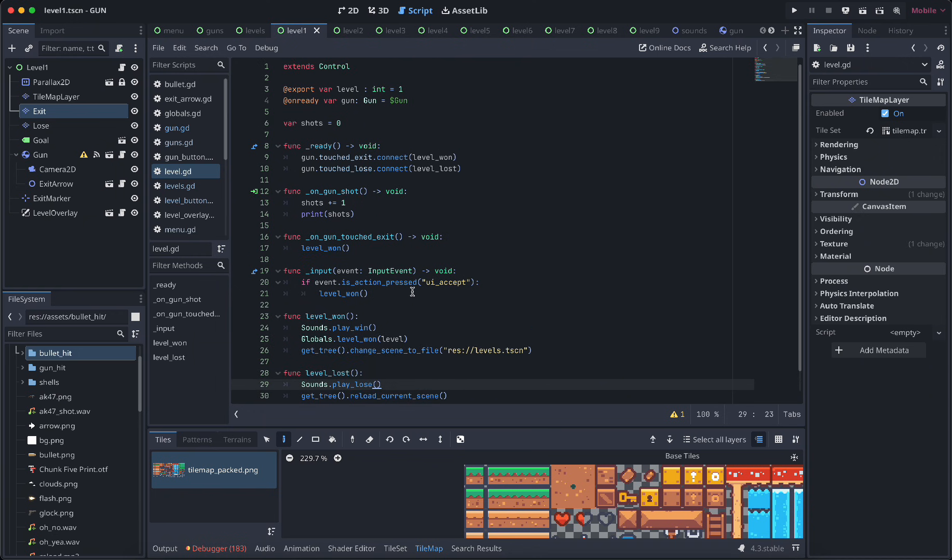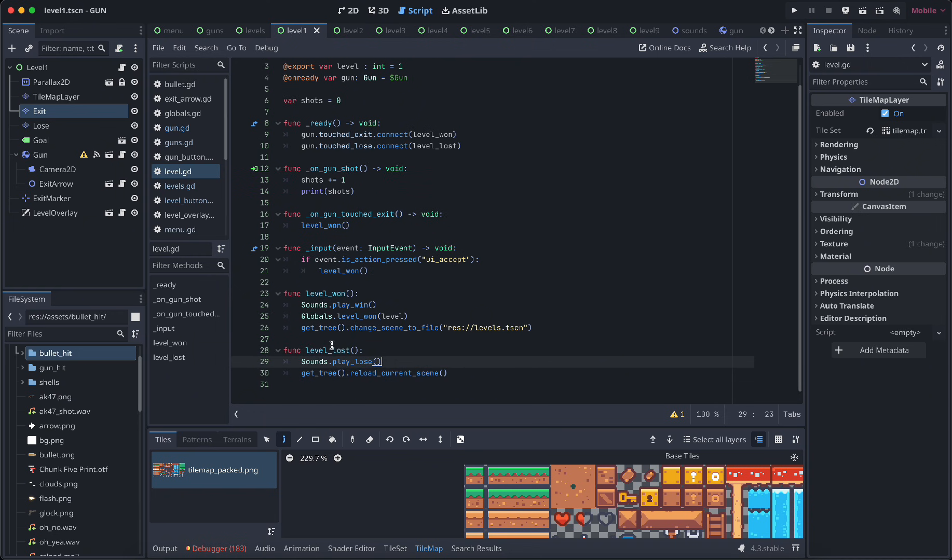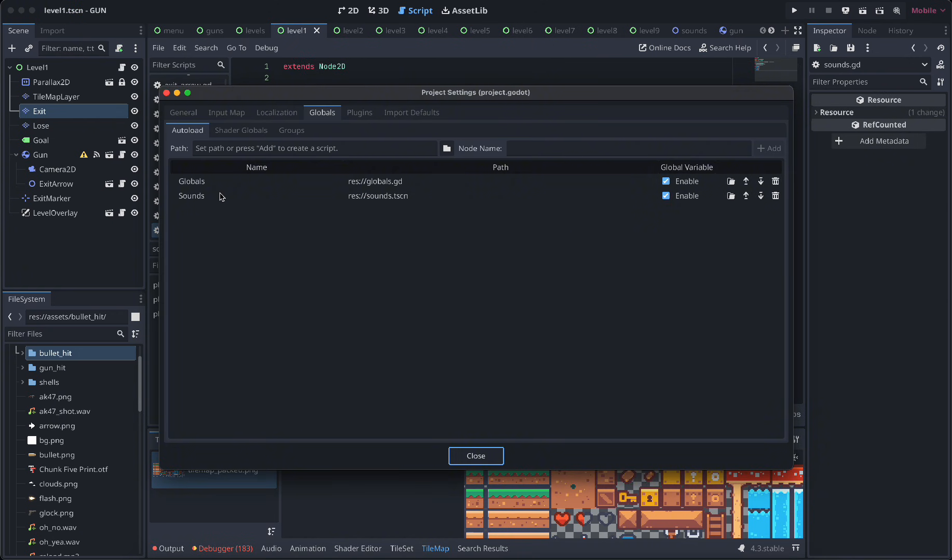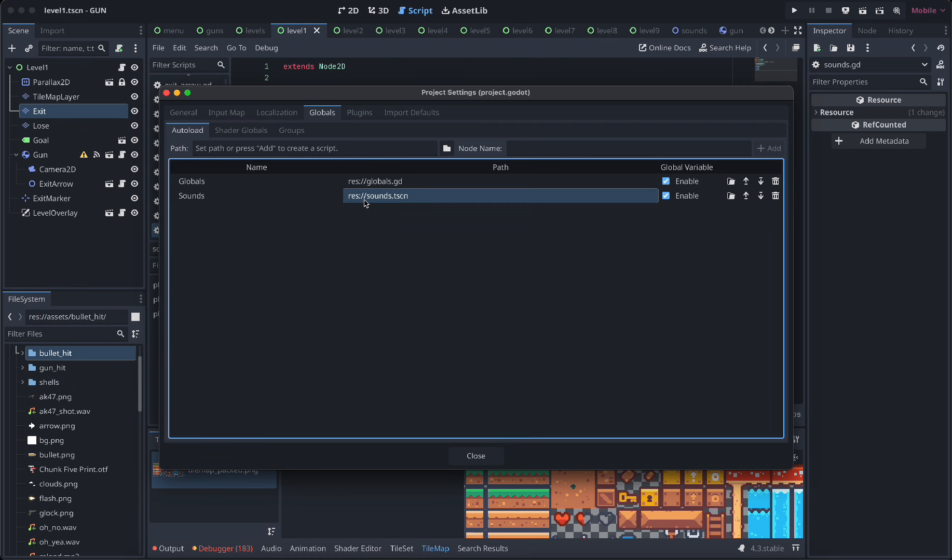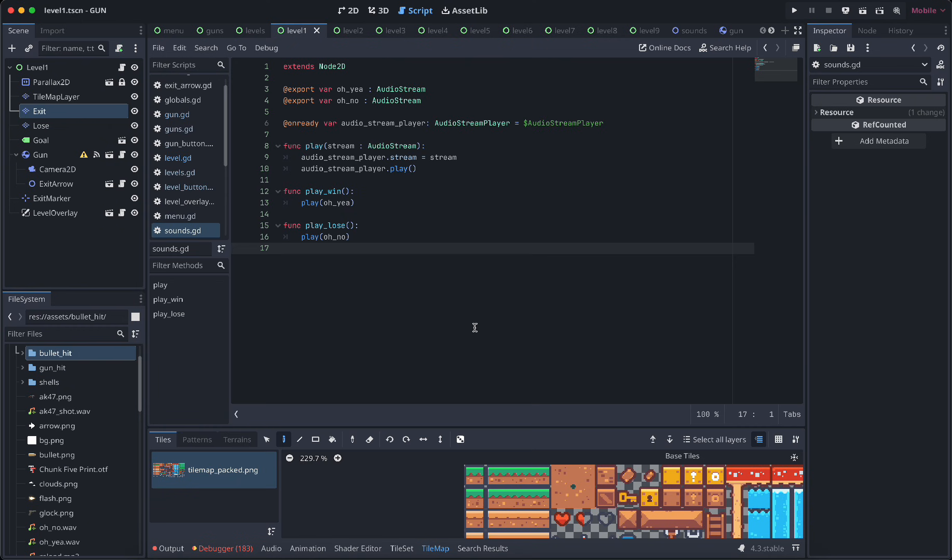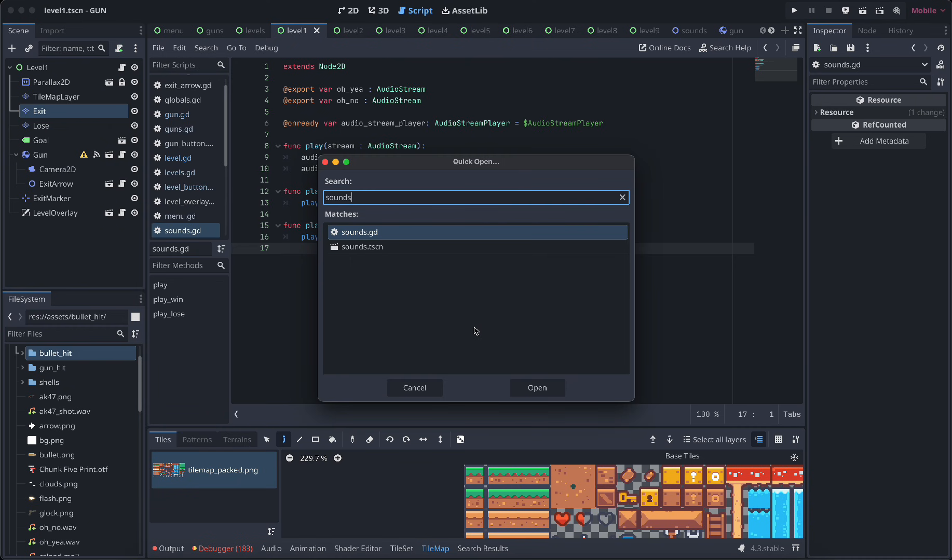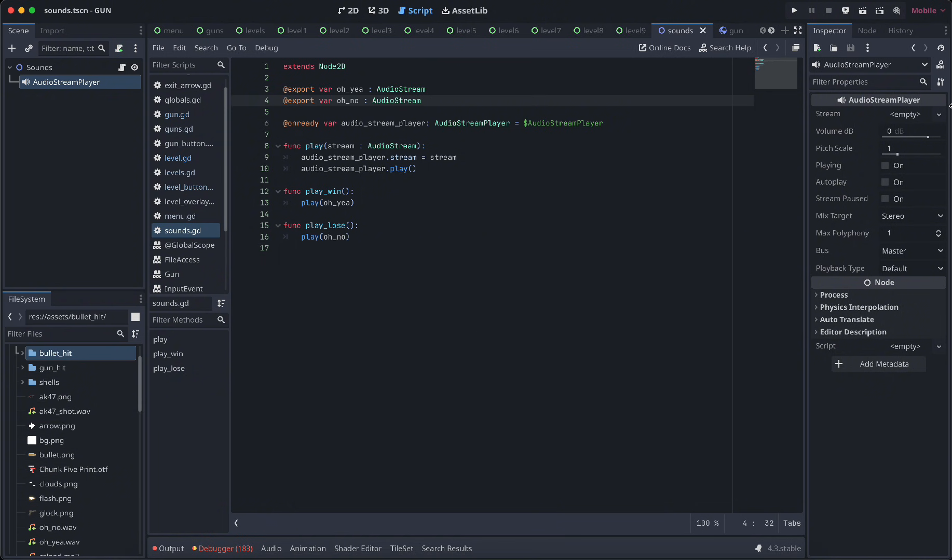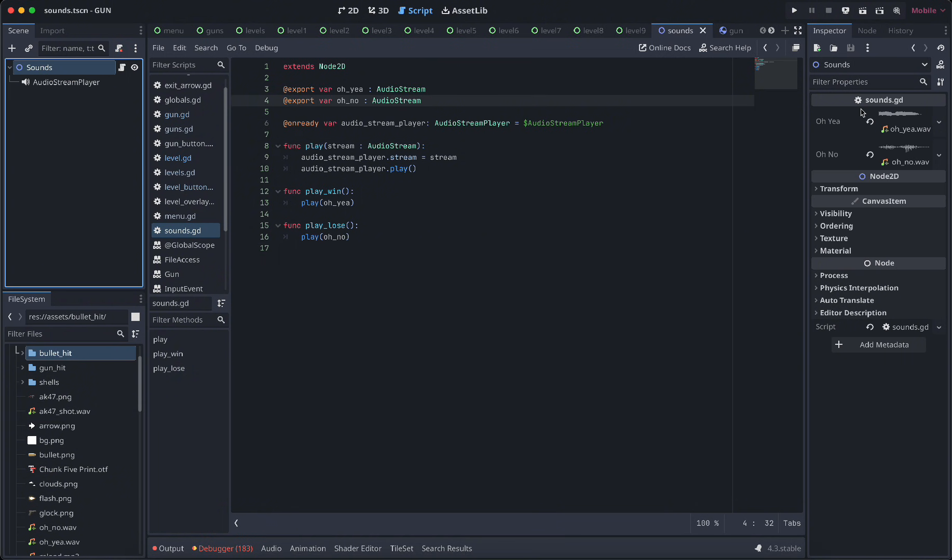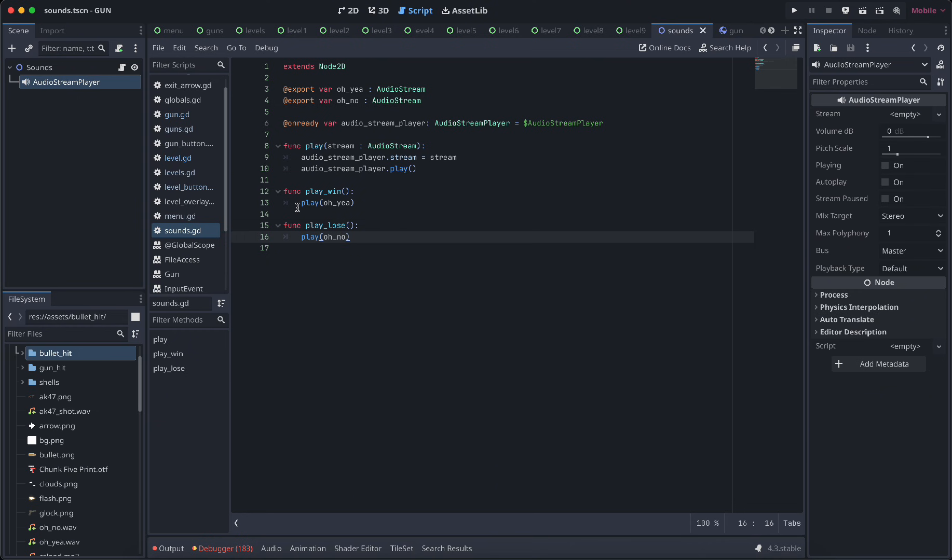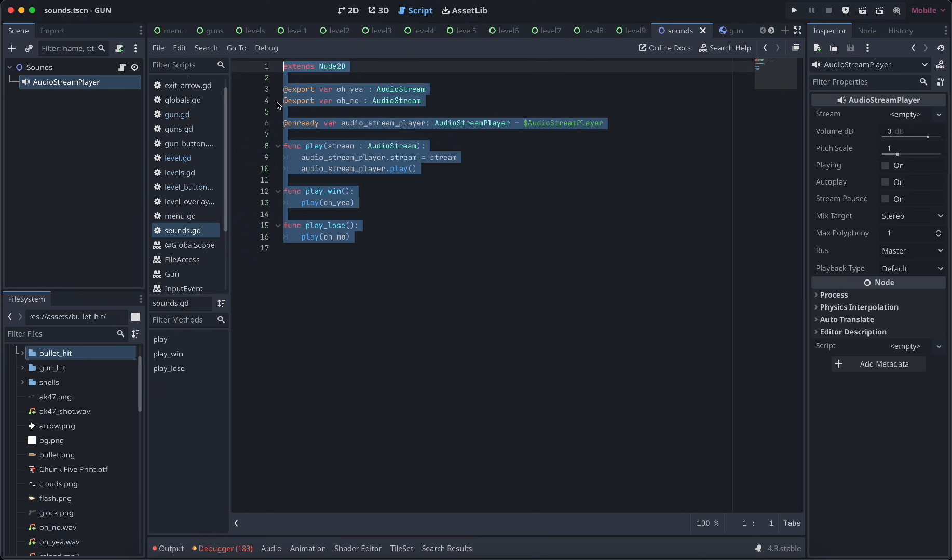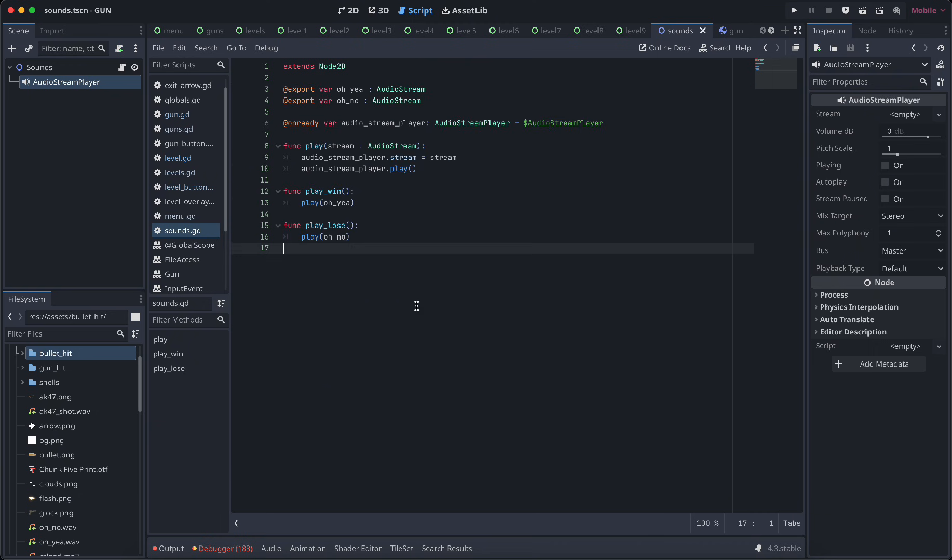Why do I have these sounds in a global scene? When you change scenes, the sound would stop. So instead I made a global scene called sounds. This is problem solving. I put two export variables for my win and lose sounds, and I have a player. I can call these methods from anywhere and these sounds will continue playing even if I change the scene. This is also helpful for background music and stuff like that.